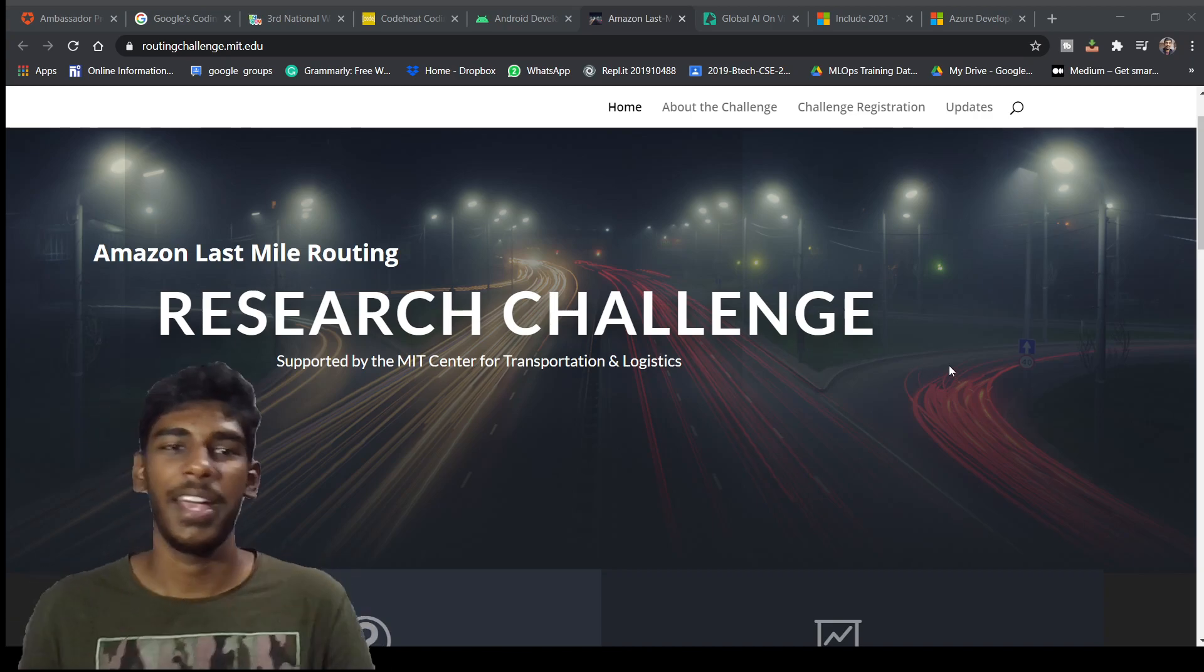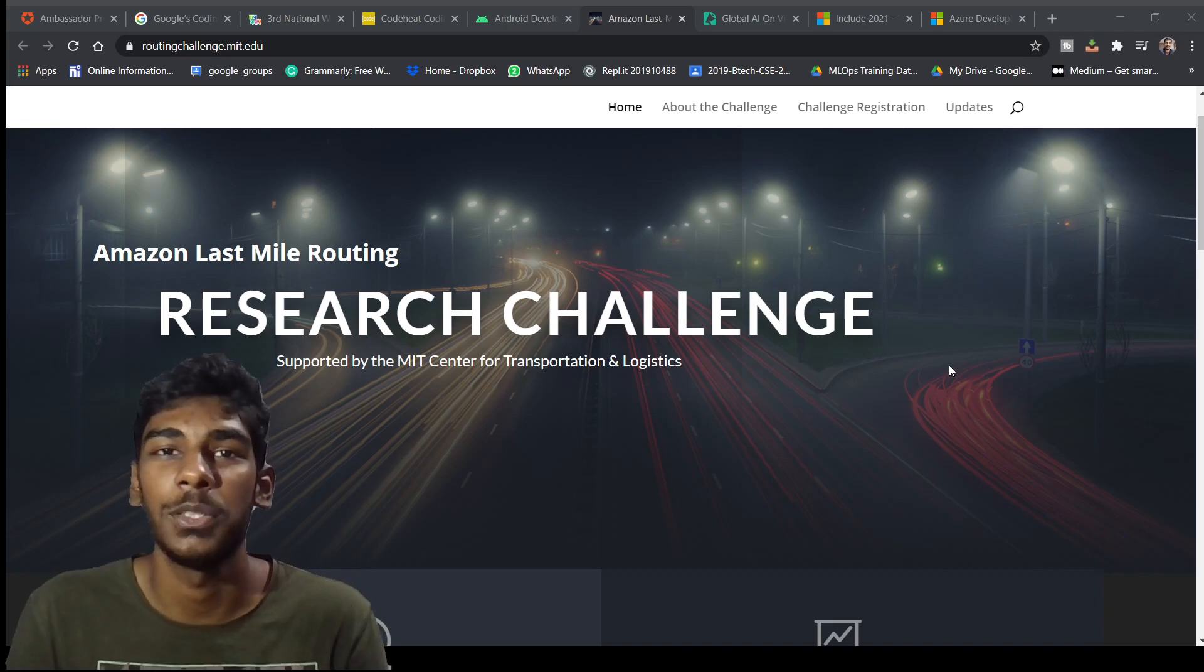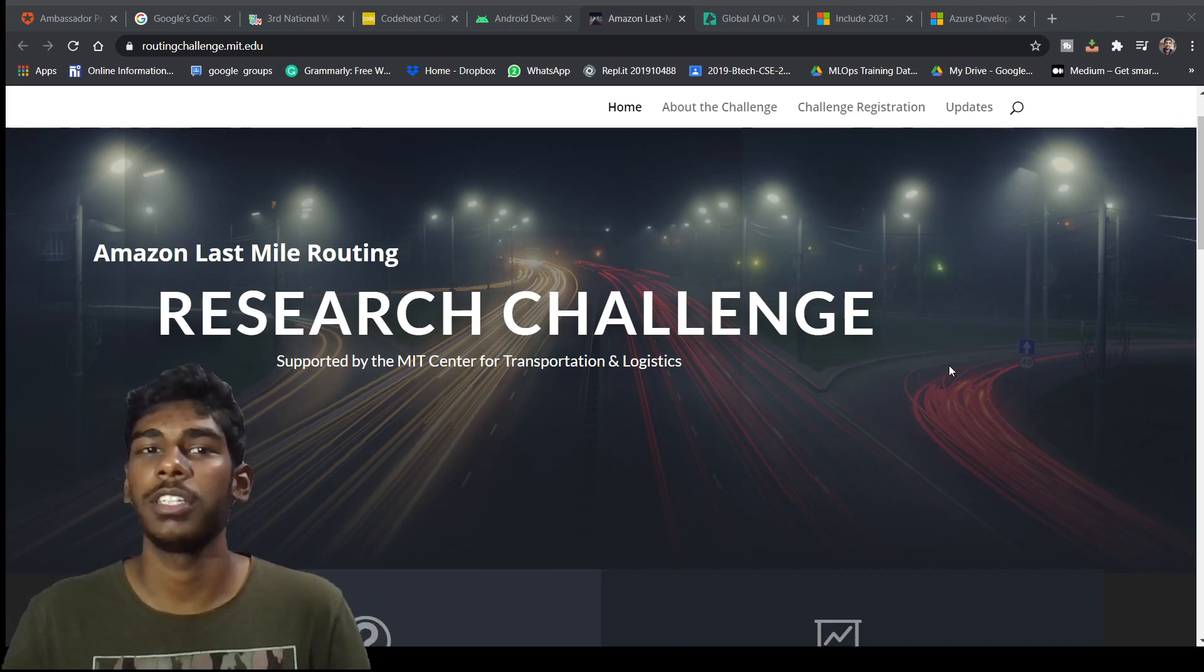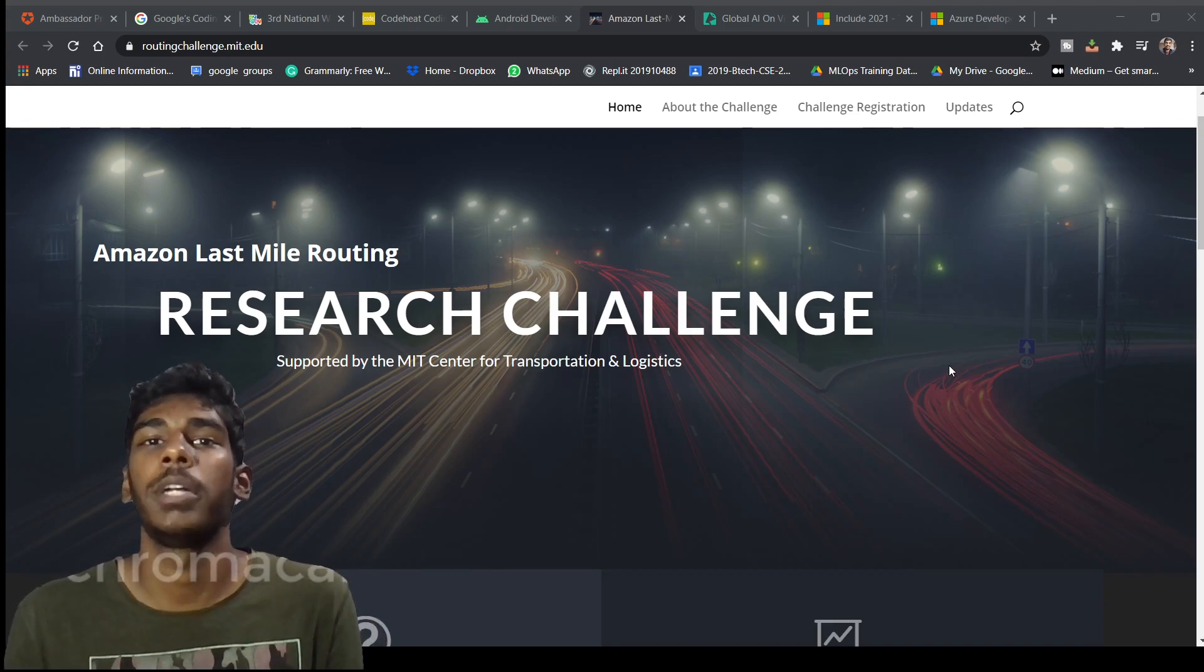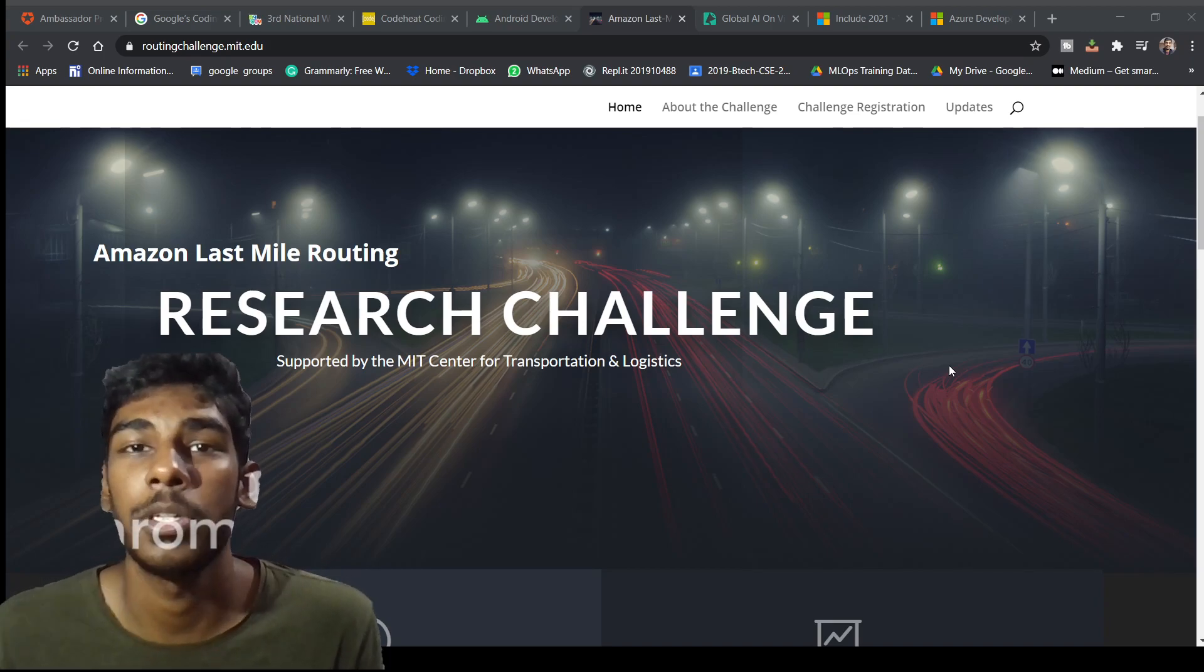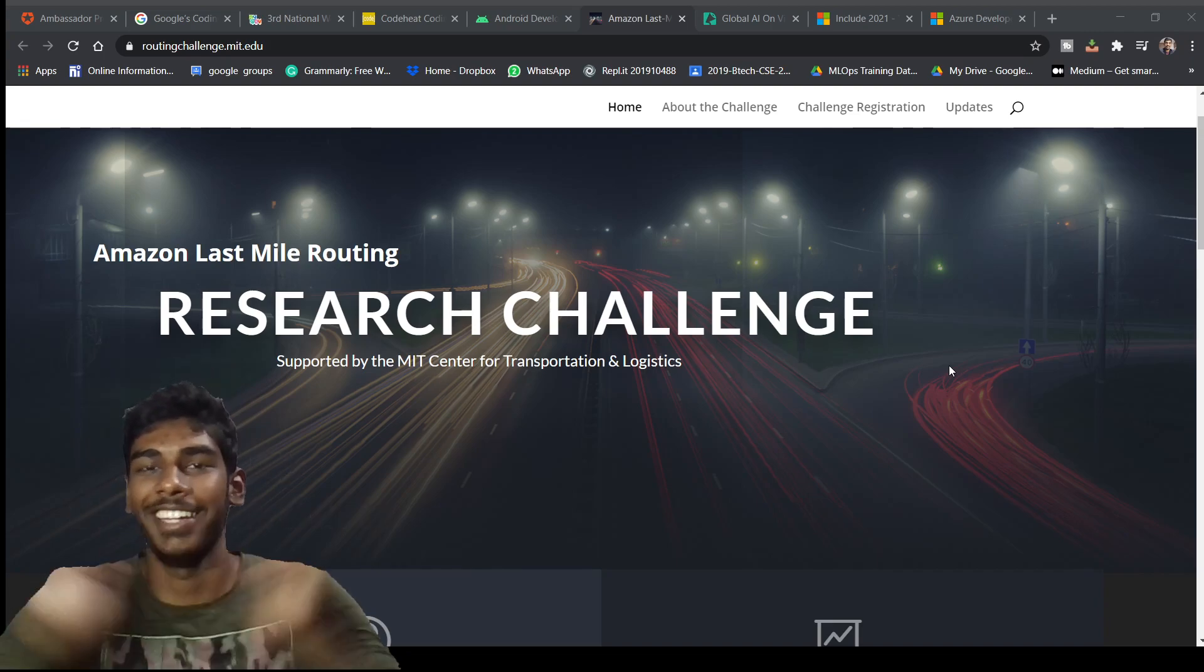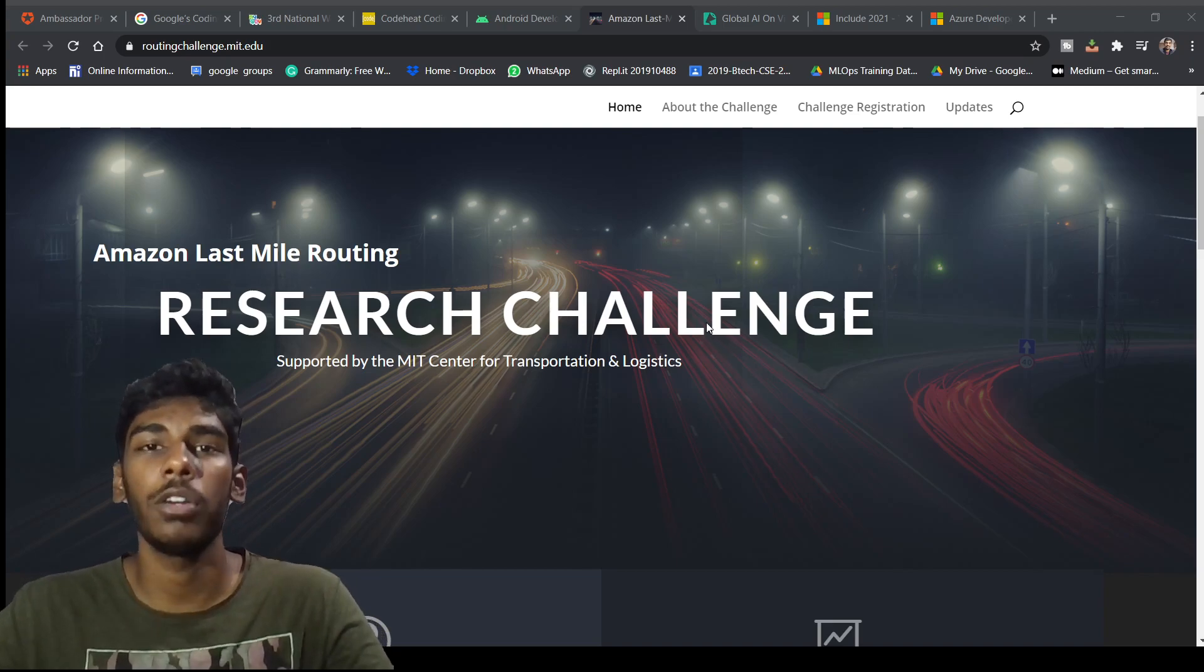Hey guys, welcome to this new one. As I said, I regularly update you with new events. Today's event is a research challenge directly from Amazon with support from MIT Center of Transportation and Logistics. This is a very big research challenge.